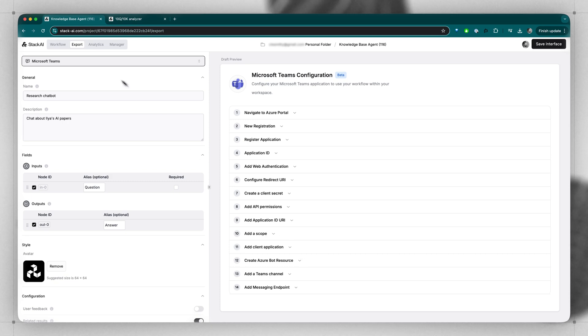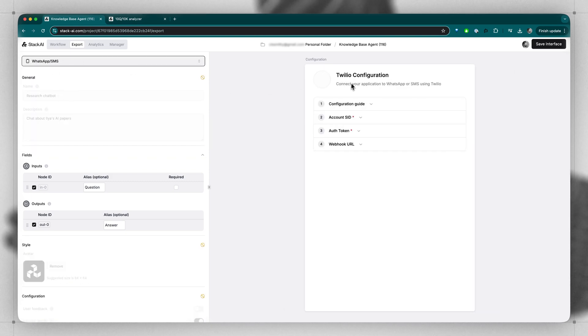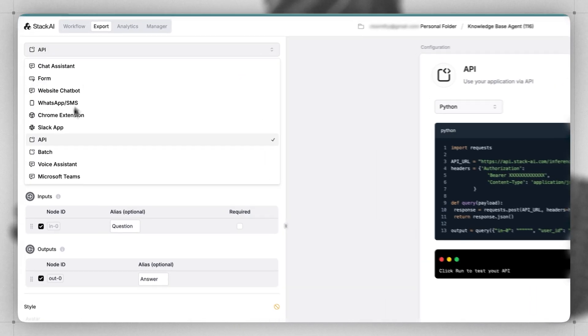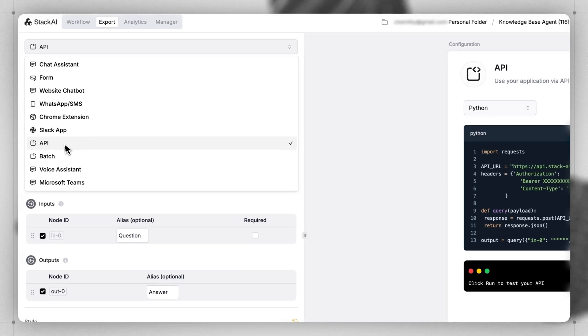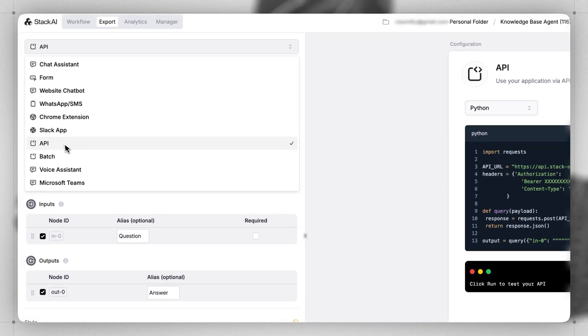For WhatsApp and SMS, you can add your Twilio API configuration. And finally, you can integrate Stack AI workflows directly into whatever software you're building using the API interface.